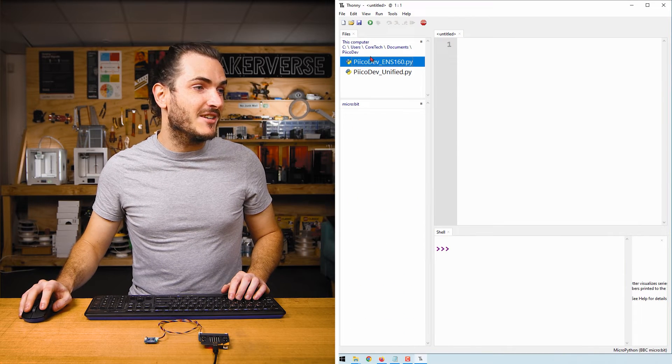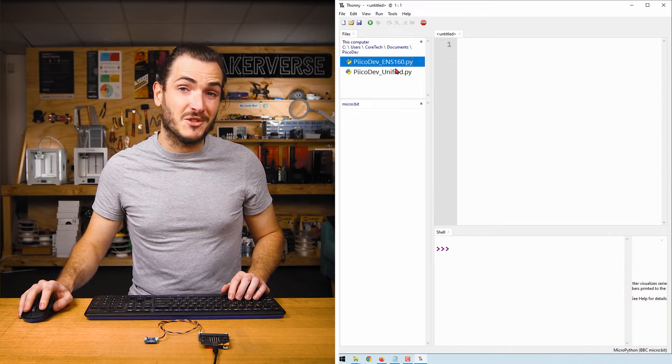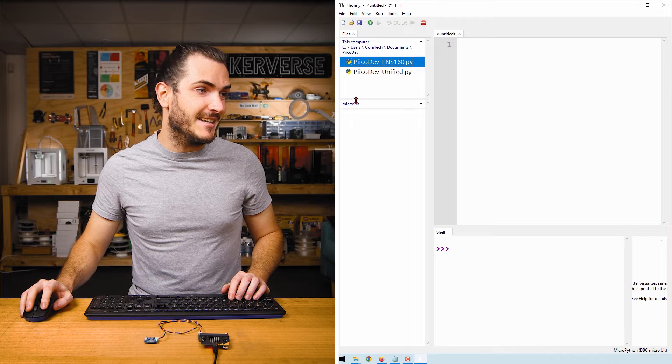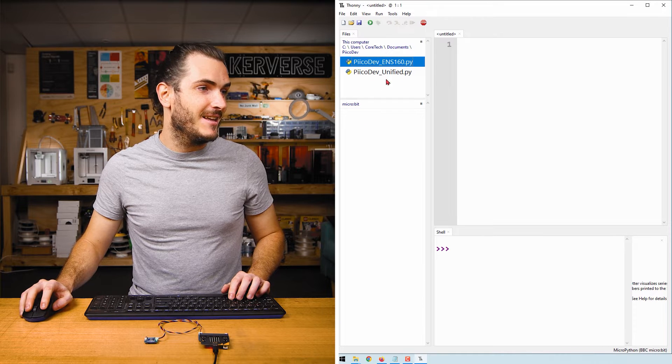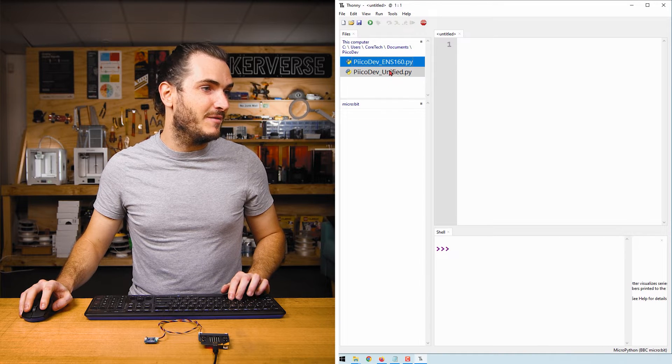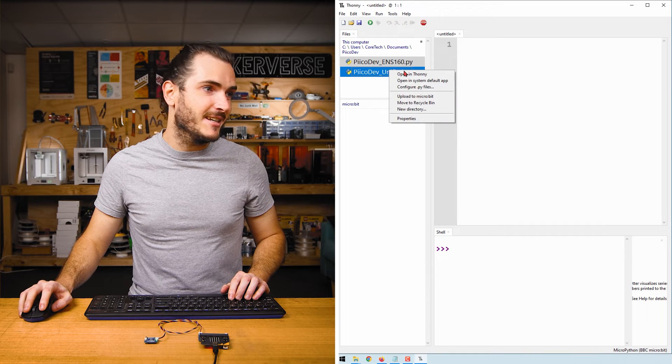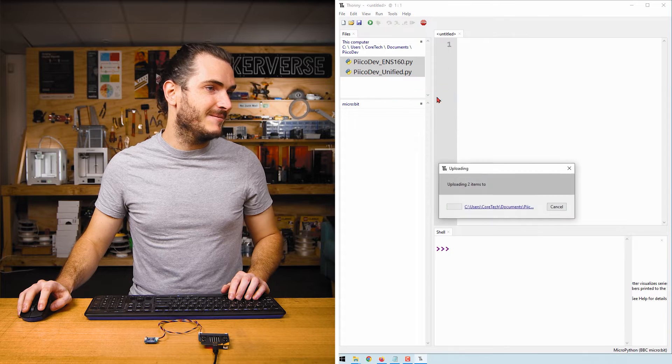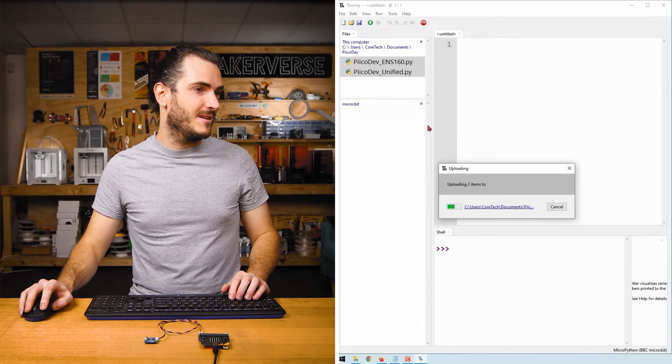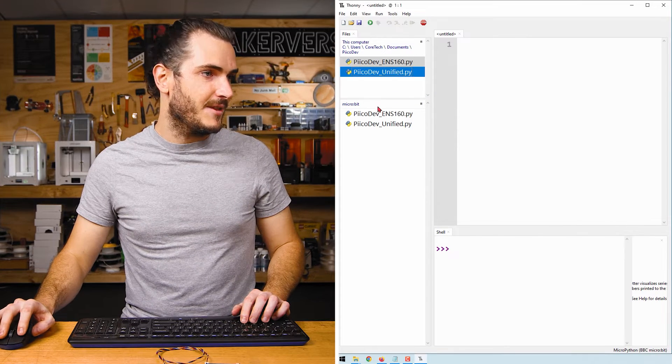Open Thonny, navigate to where you saved those two files and connect to your micro bit. Then select both files, right click and upload to micro bit. There they are.